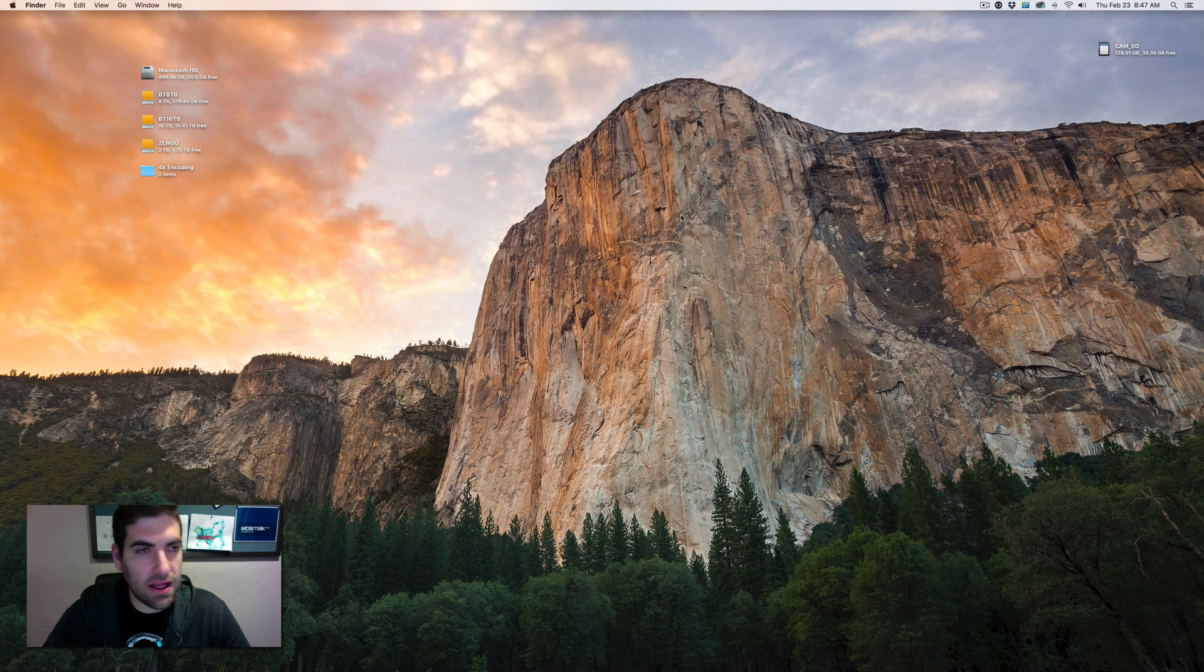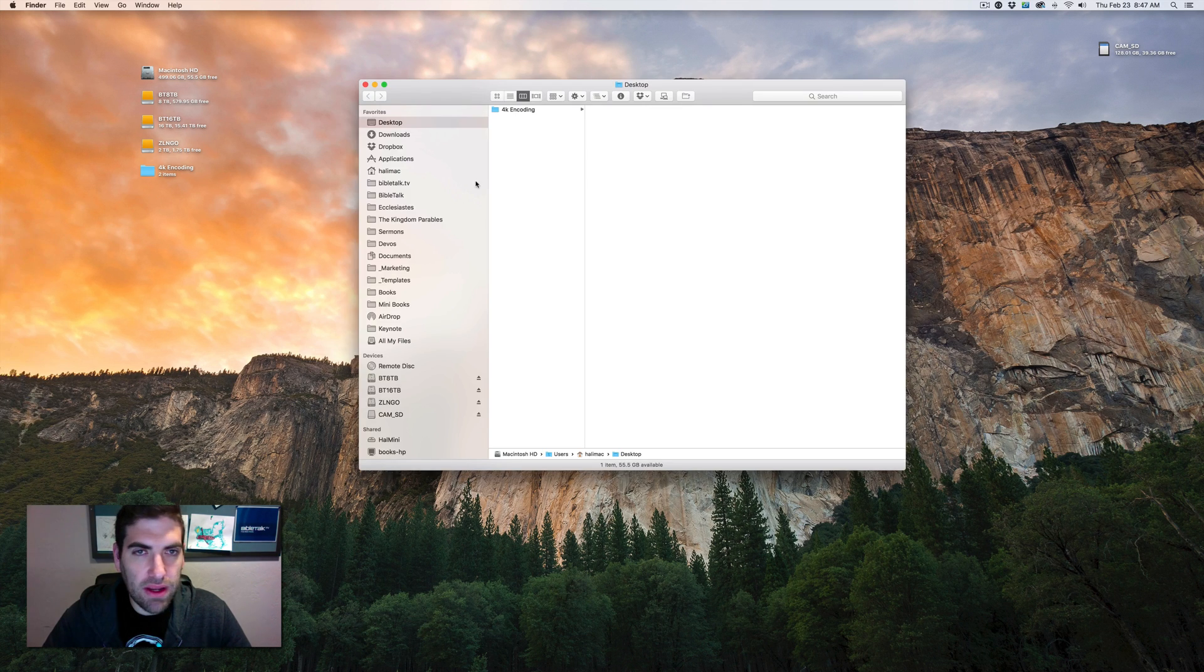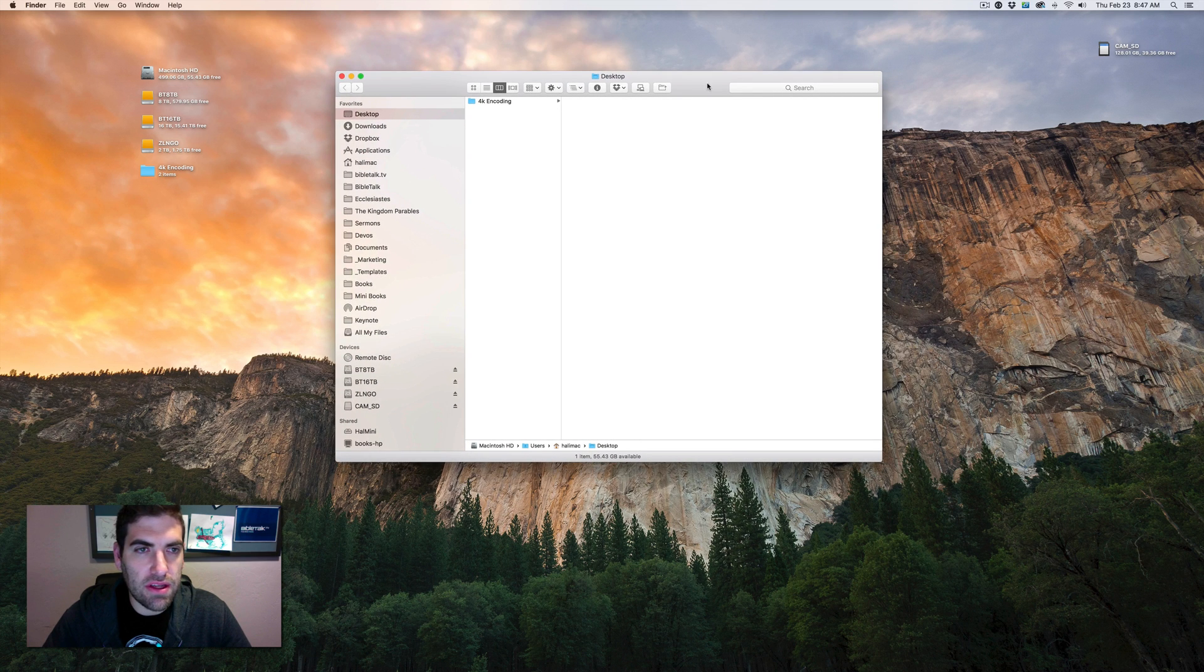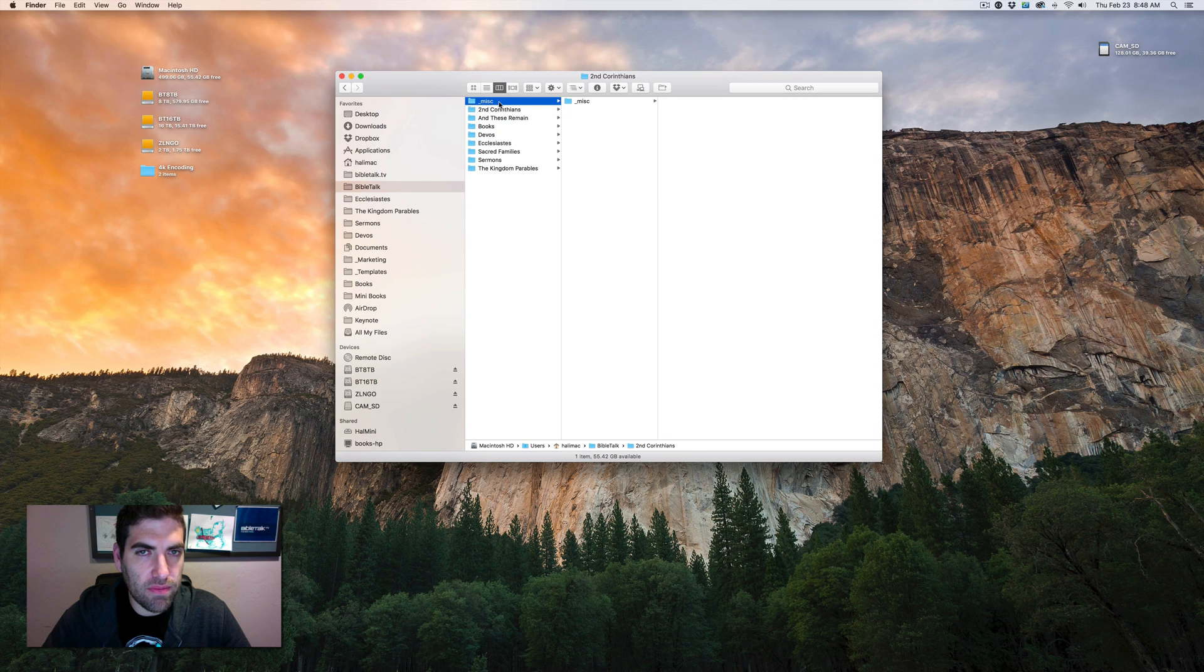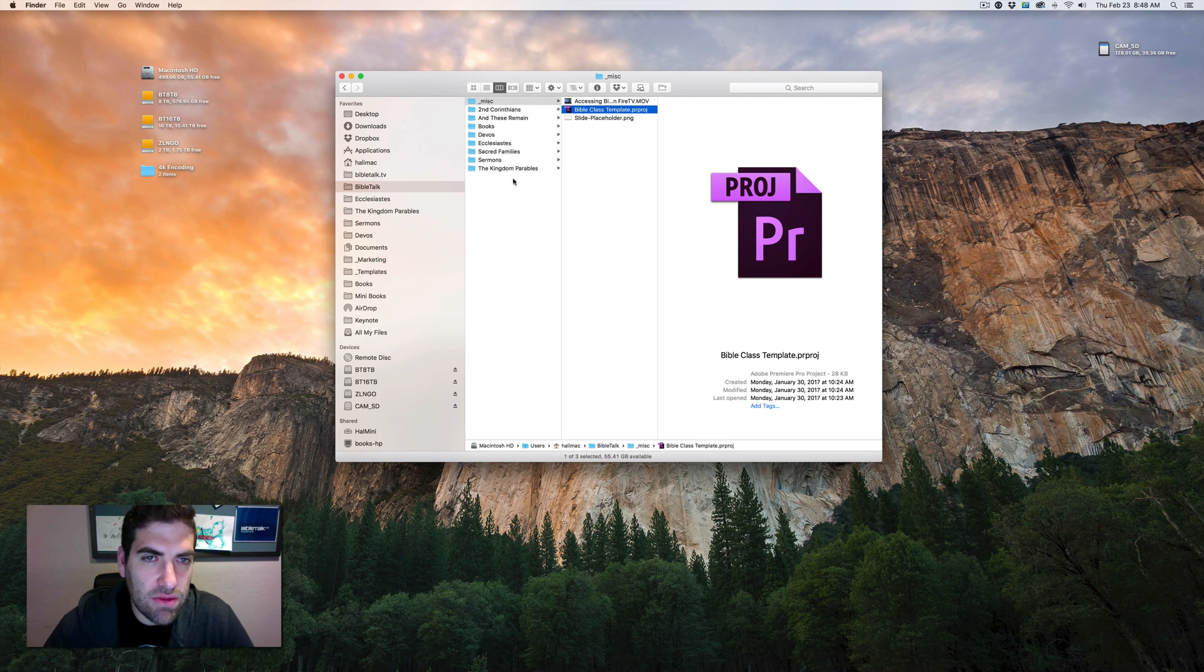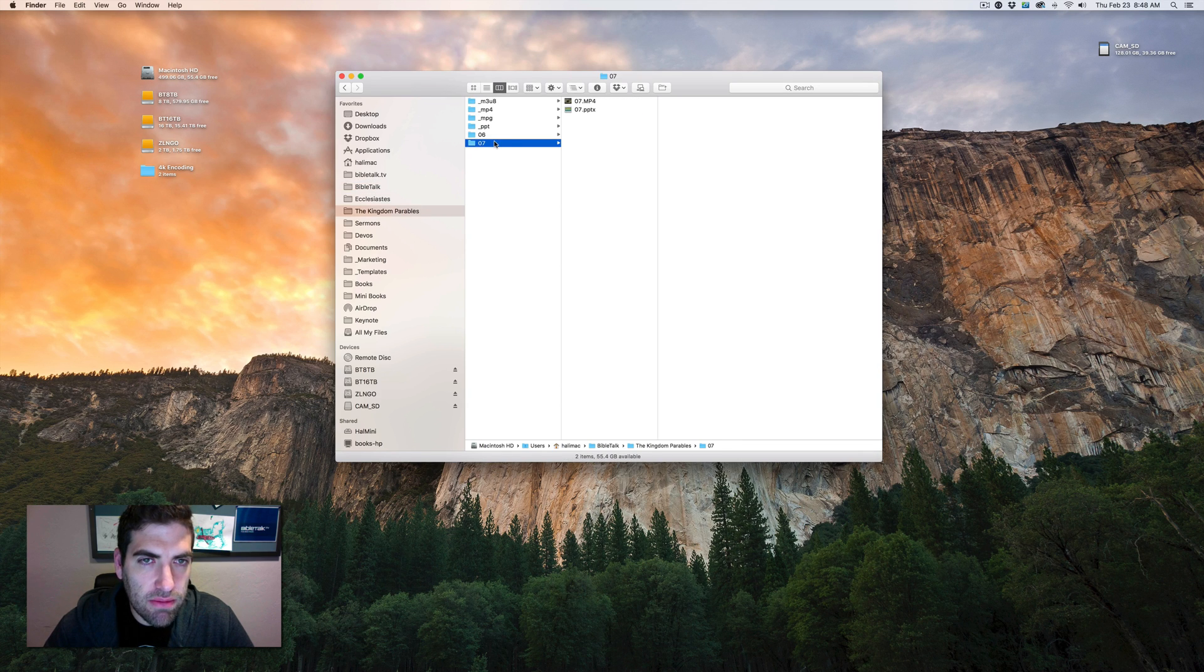Yesterday we shot a Bible class in our series The Kingdom Parables and I'm going to edit that class for you today. I have a template that I've created which has the bare bones structure of a Bible class.